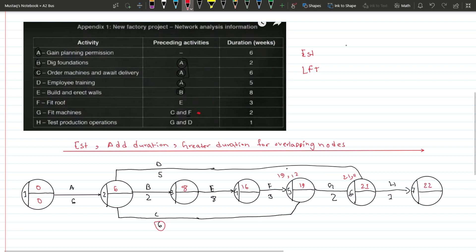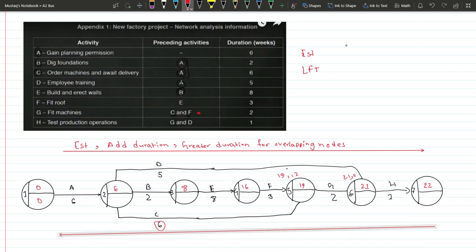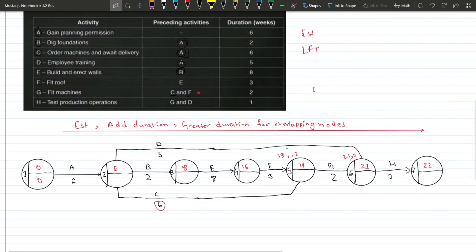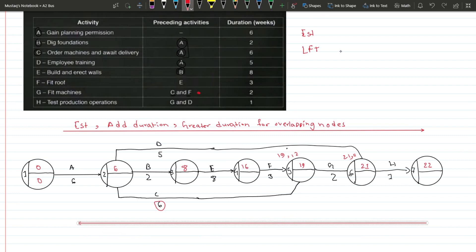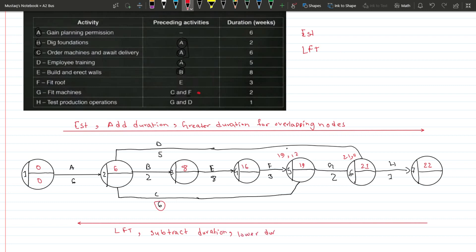Adding the last activity gives us twenty-two. We're done with EST calculations. For LFT it's the opposite of EST — we go from right to left, subtract the duration, and take the lower number for overlapping nodes.